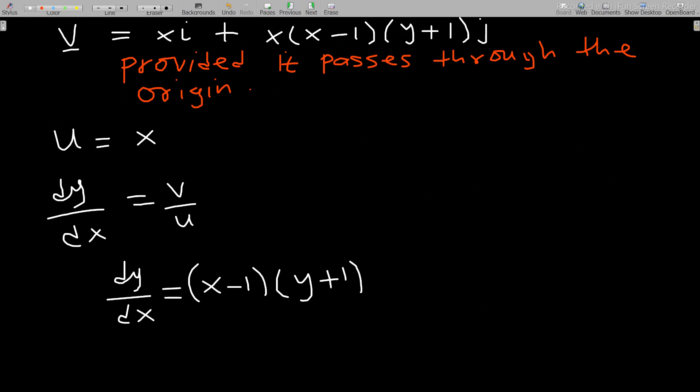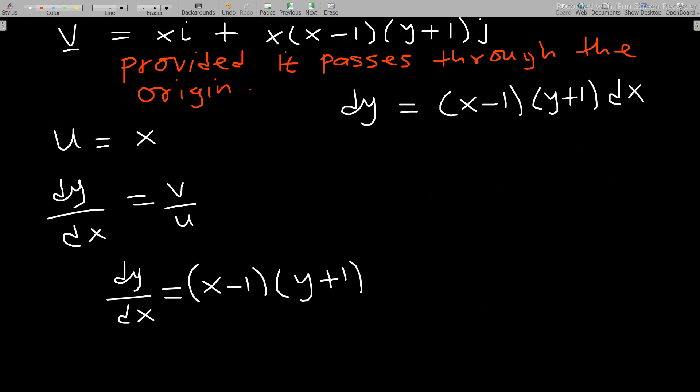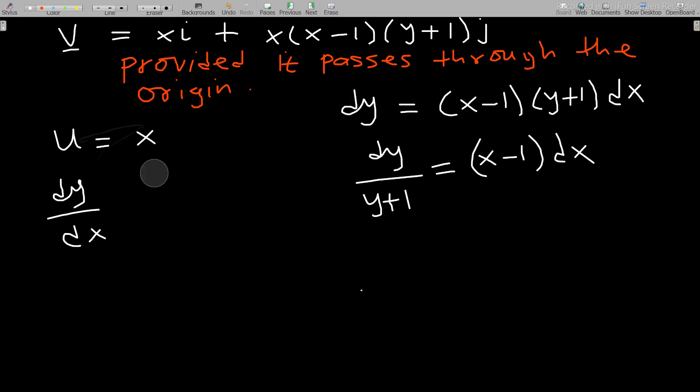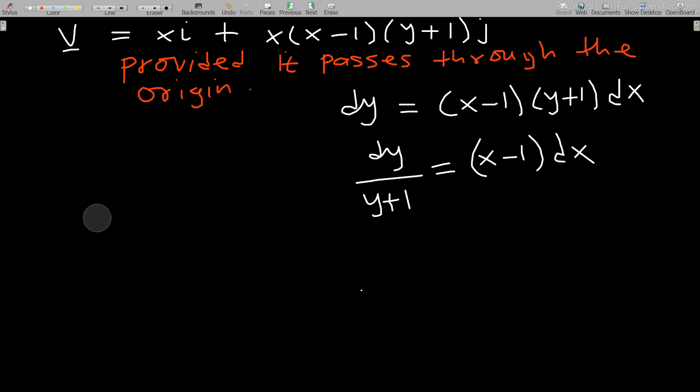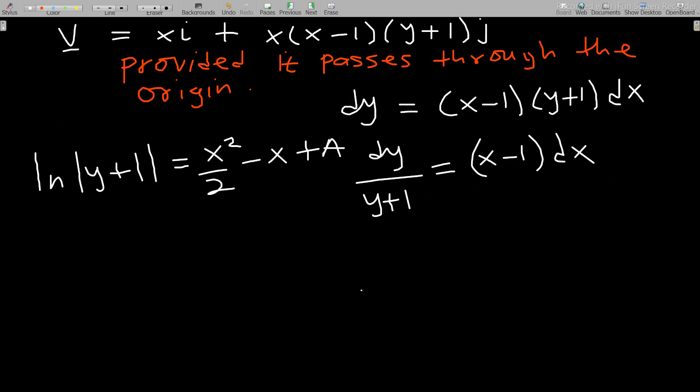Separating variables: dy/(y+1) equals (x−1)dx. Integrating both sides, the left side gives ln(y+1) and the right side gives x²/2 minus x plus a constant a.